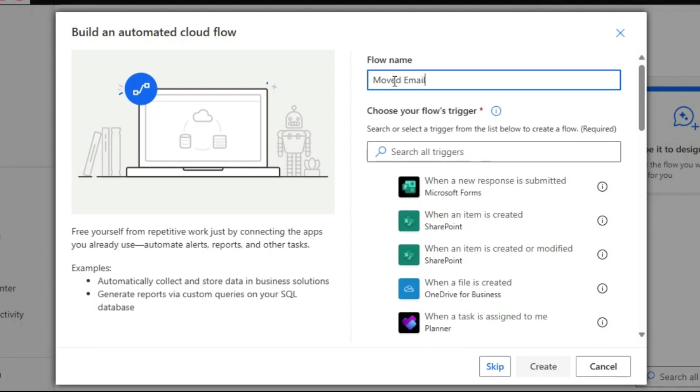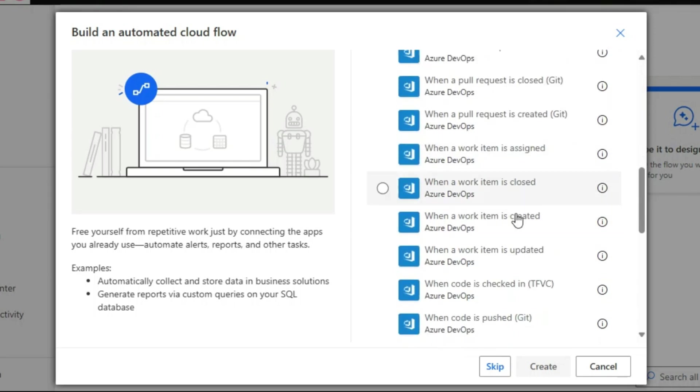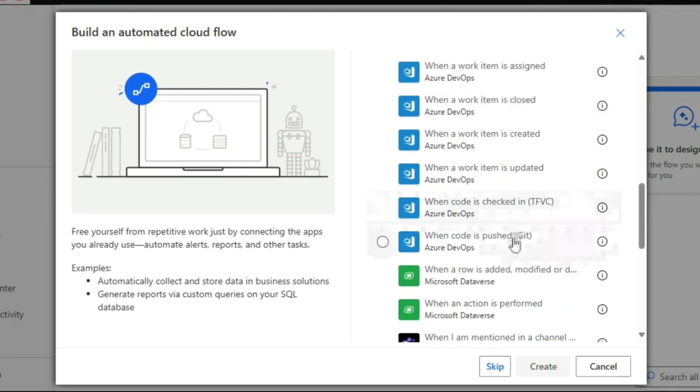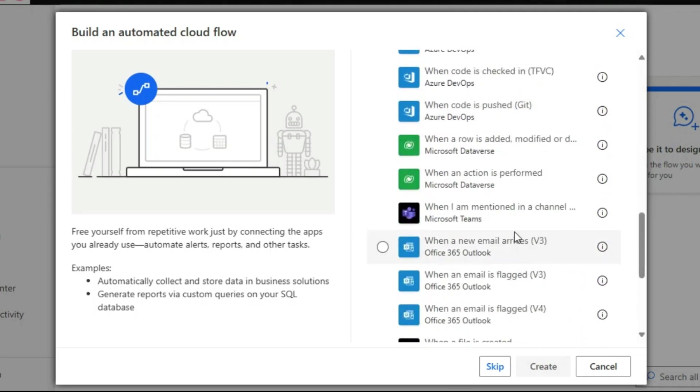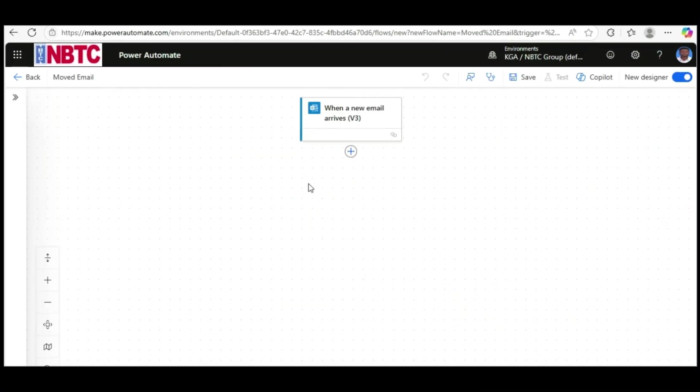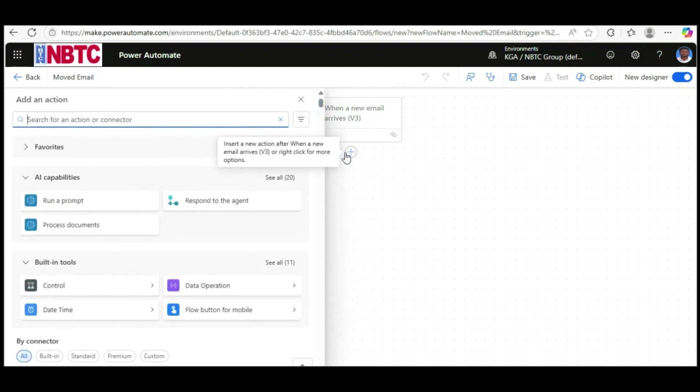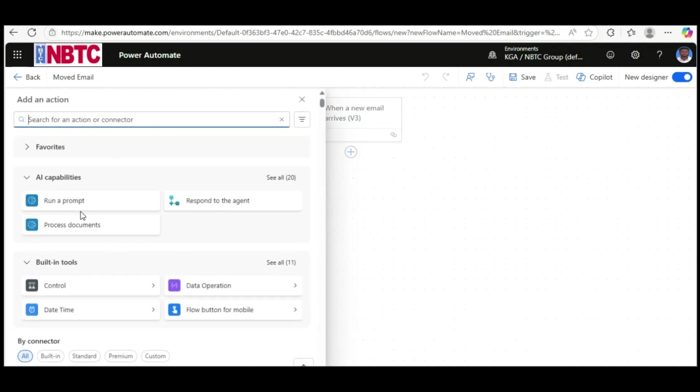Choose 'when an email arrives', then click Create. Now let's add an action - click New Action, then search for the trigger 'Condition'.